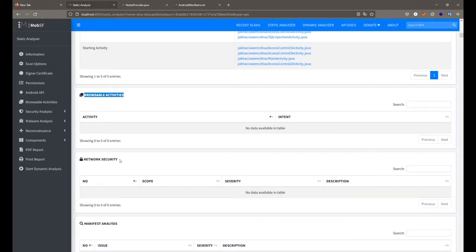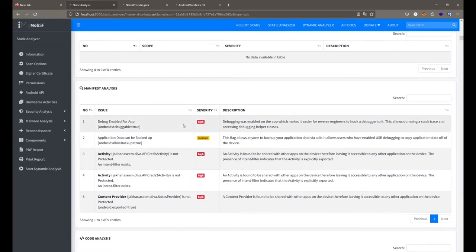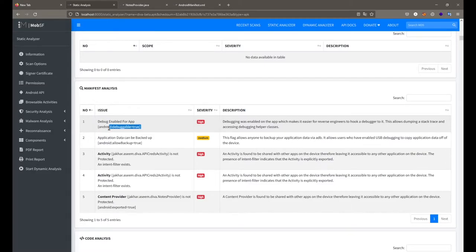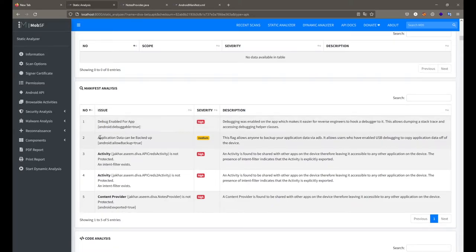Other than this we get basic network security information and any running services. Under manifest analysis, it says debug is enabled, which means your application will generate higher-detailed logs in the system. When debug is enabled, the application generates detailed logs for analysis — so you can see what inputs were passed, what errors were generated when the application crashed. You generally use debuggable applications during development, but when publishing to production you disable debuggable. On this DIVA application, debug is enabled.